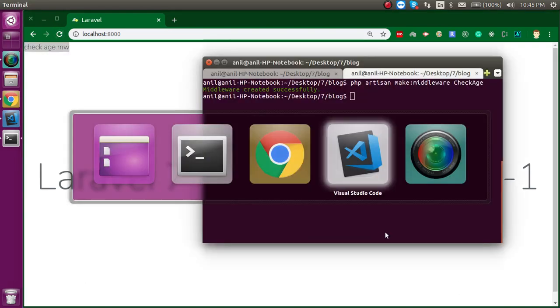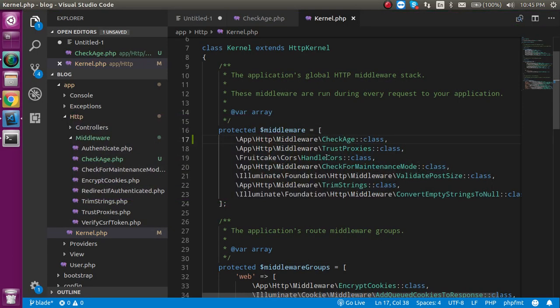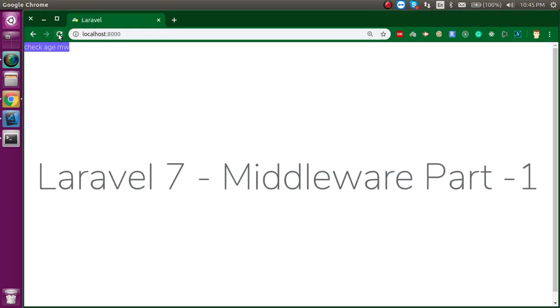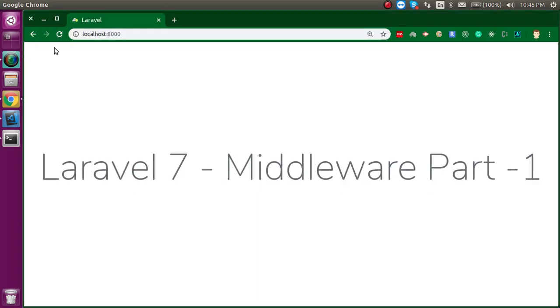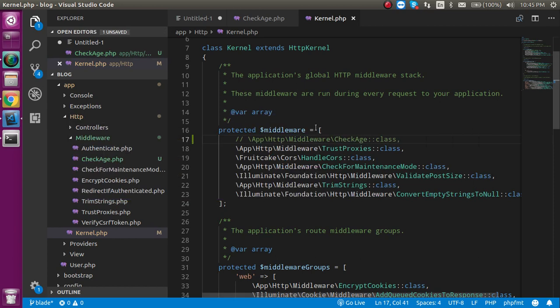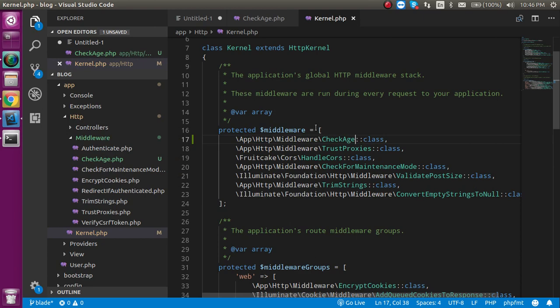And if I just make it commented out then this will not be found here. So middleware is basically applied. Now let's see how we can just make some authentication based on the age.